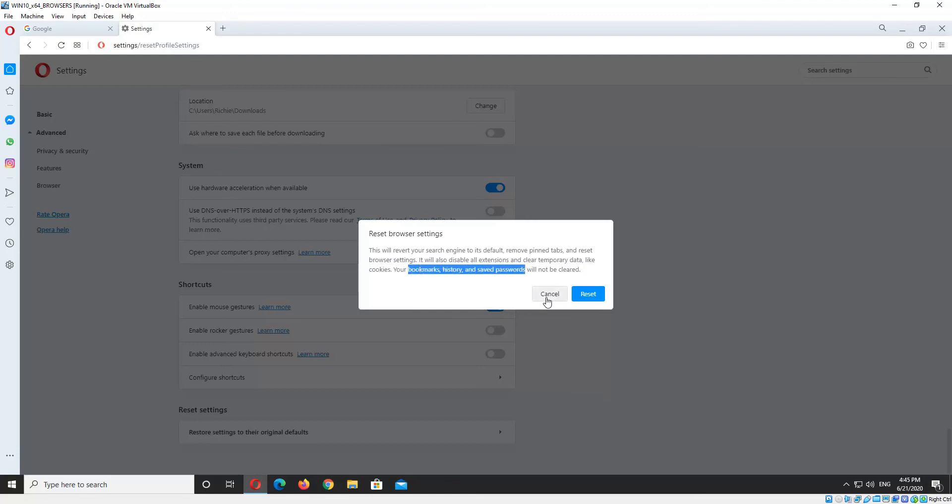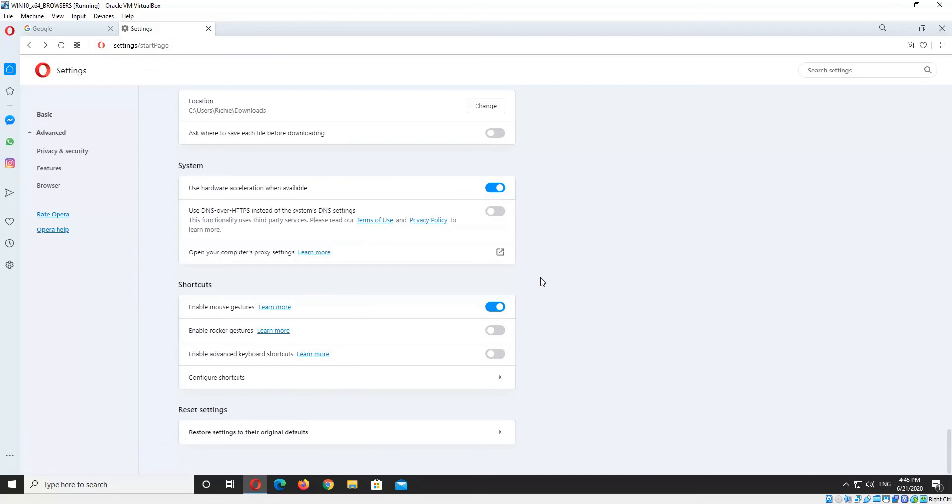So you can go ahead and reset. Now another way to keep your browsers running fast and temporary data clean is to install a cleaner app like CCleaner. CCleaner is the one I recommend, but there are many others.